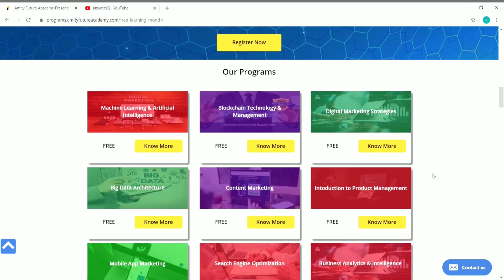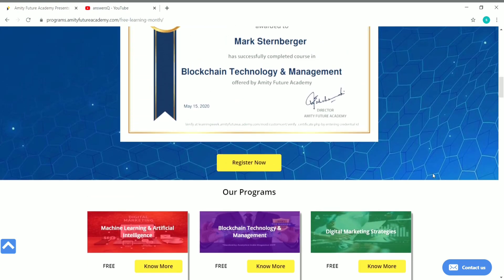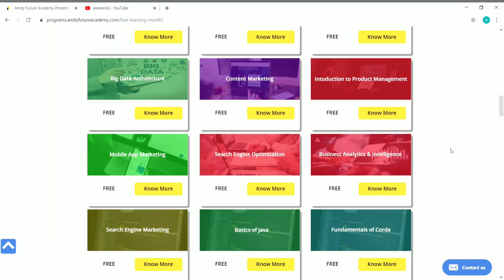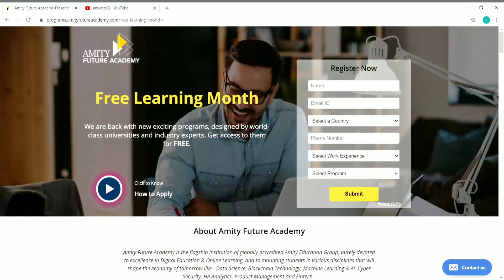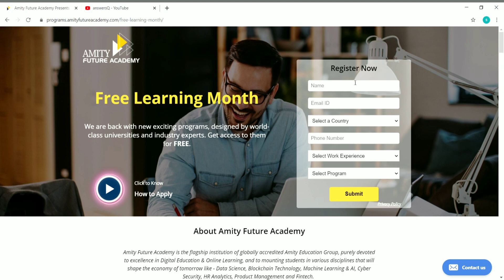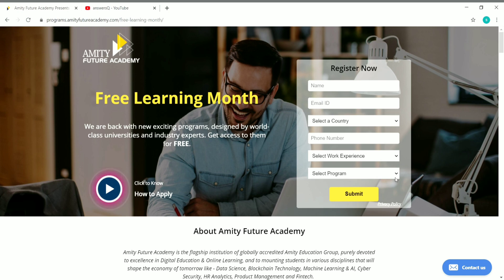Now let's see how to register our account and enroll in the course. At the top of the page, you can see a form like this. You have to give your name, email ID, select your country, give your phone number, work experience, and choose the program that you like from the list. Give work experience as fresher if you are a student. Let me give my details and take you to the next step.